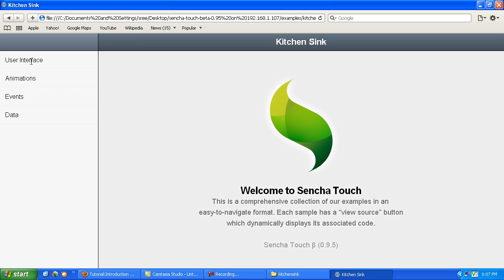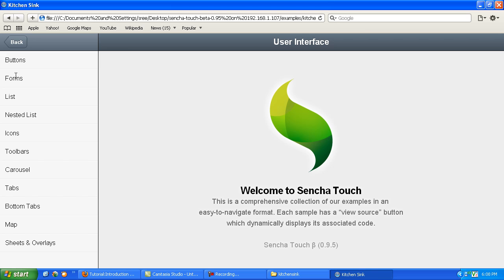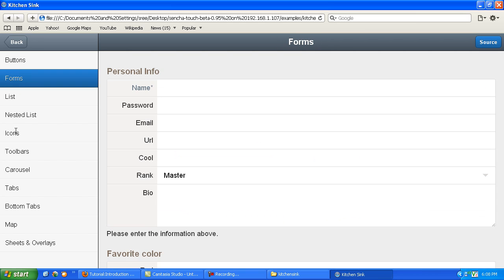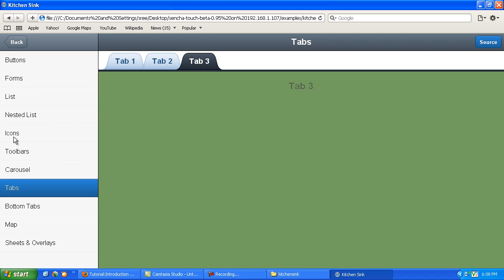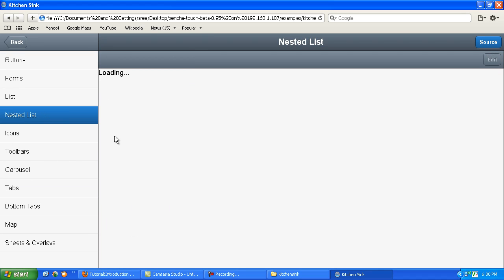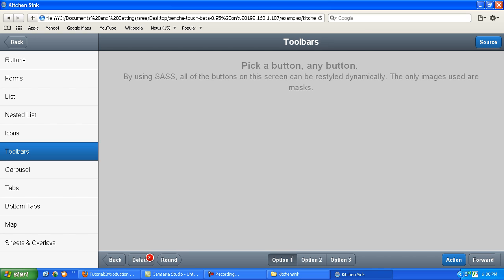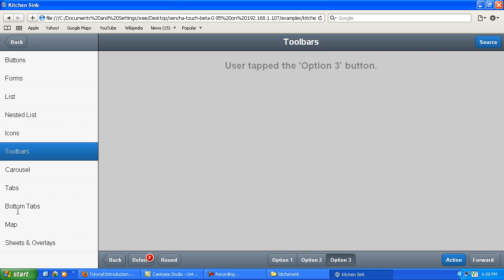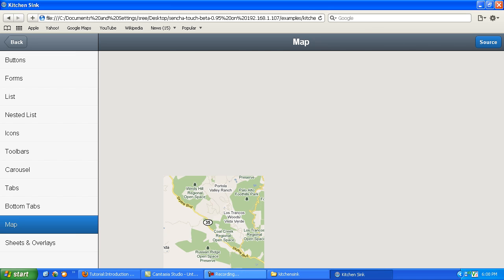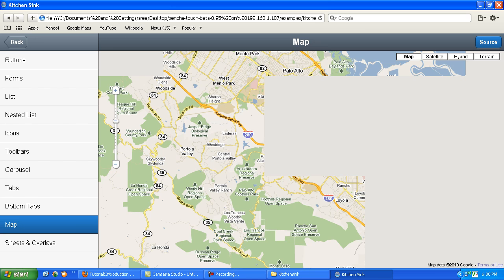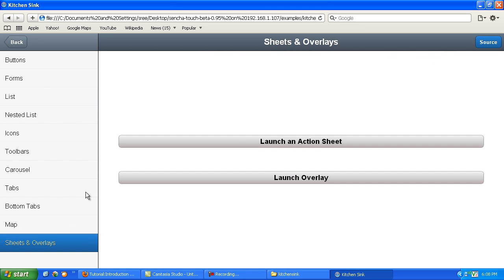Now we will go through this example. The user interface includes buttons, forms, icons, various icons, tabs, nested list — it's taking a moment to load — toolbar, various toolbars, maps, sheets and overlays.